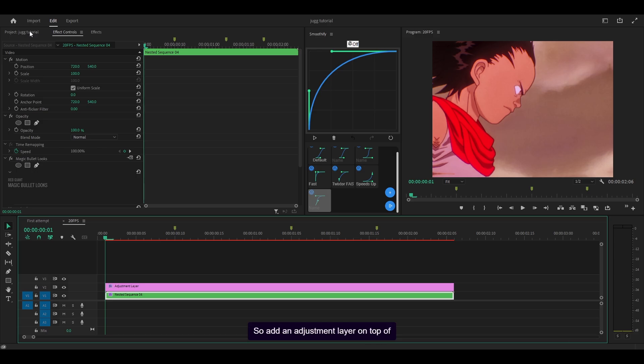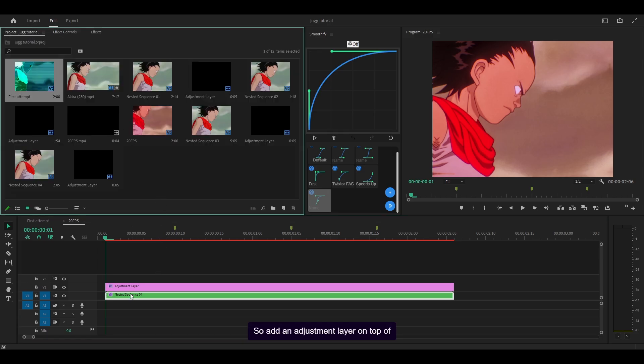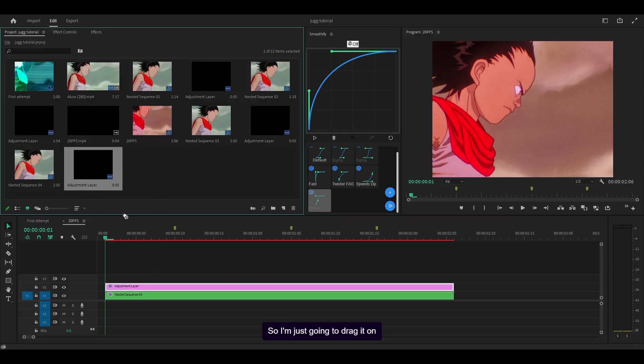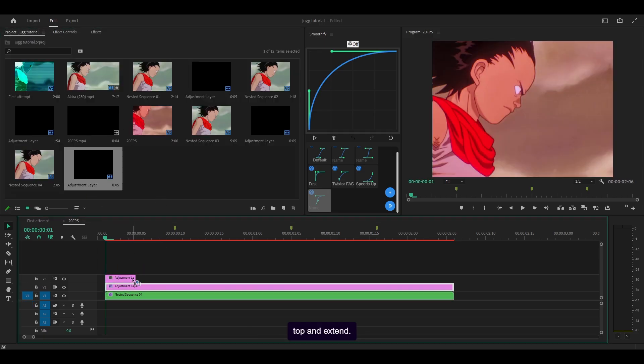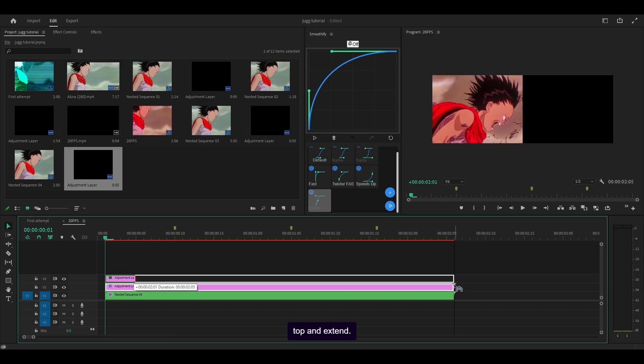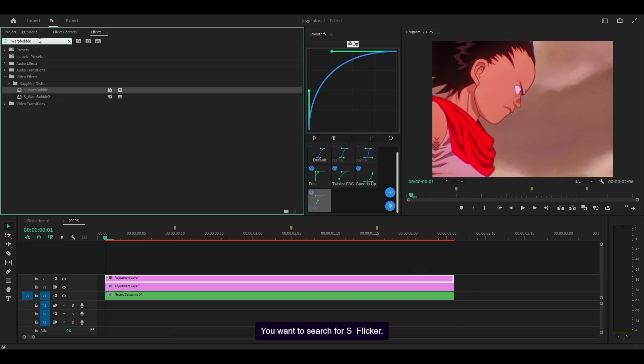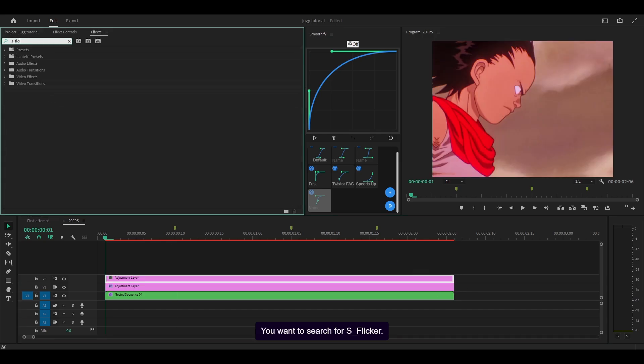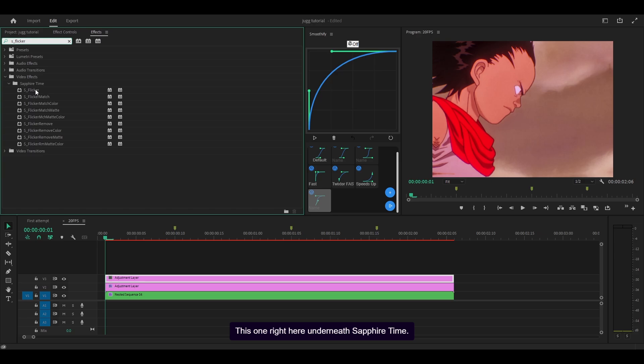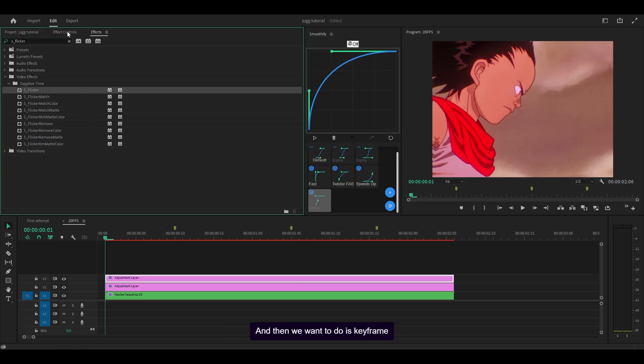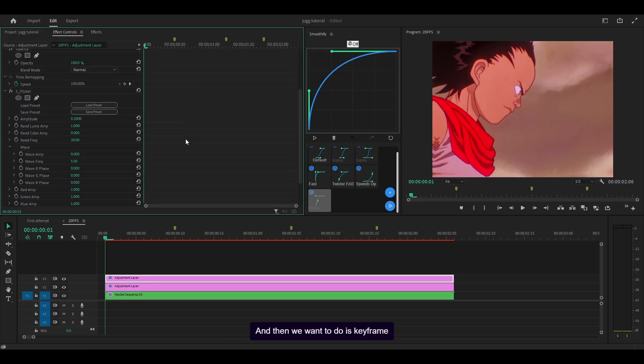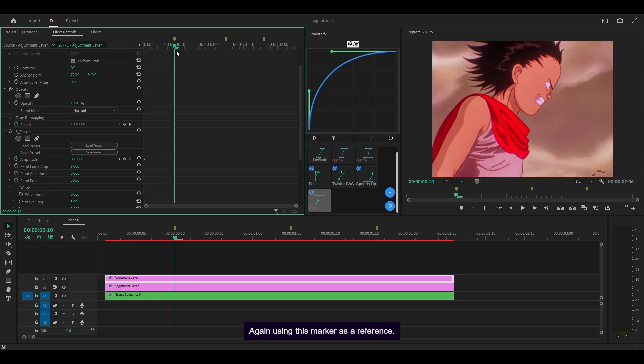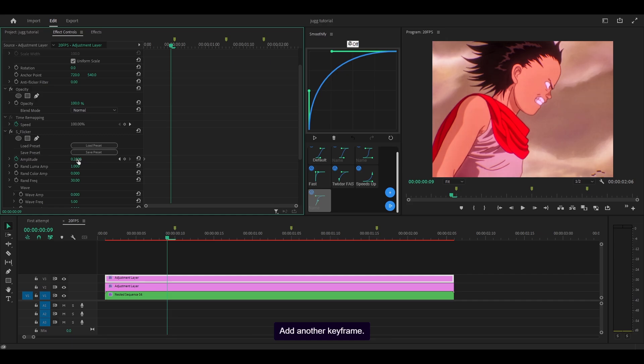So add an adjustment layer on top of your existing adjustment layer. I'm just going to drag it on top and extend. You want to search for S_flicker - this one right here under new sapphire time. And then what you want to do is keyframe the amplitude at the start to 0.25. Again, using this marker as a reference, I'm going to add one frame back, add another keyframe.